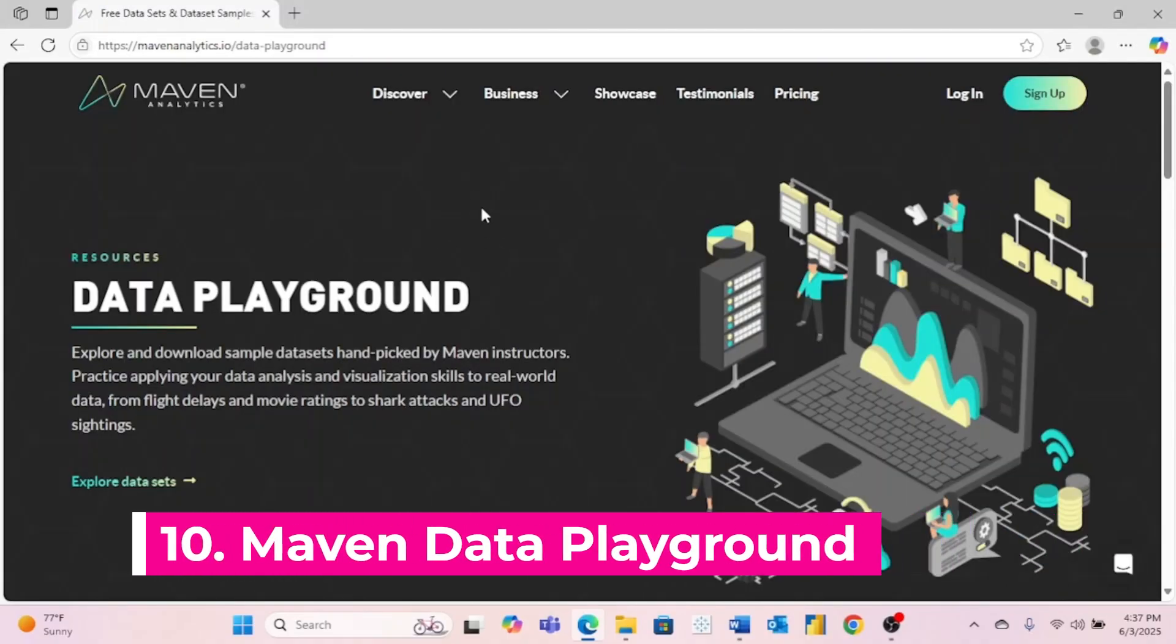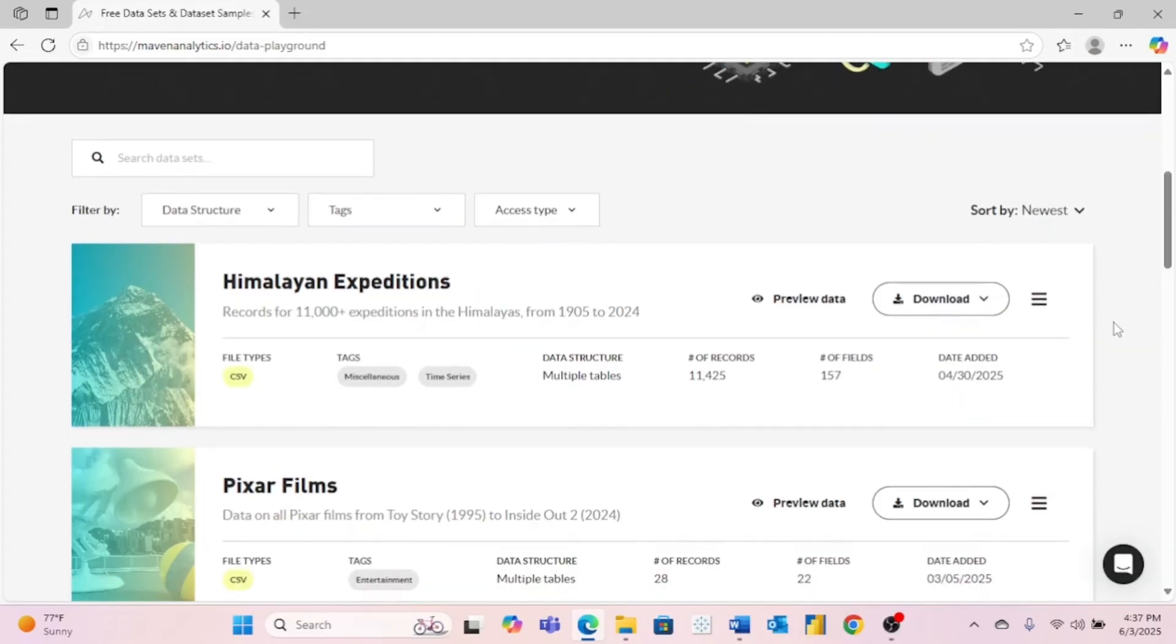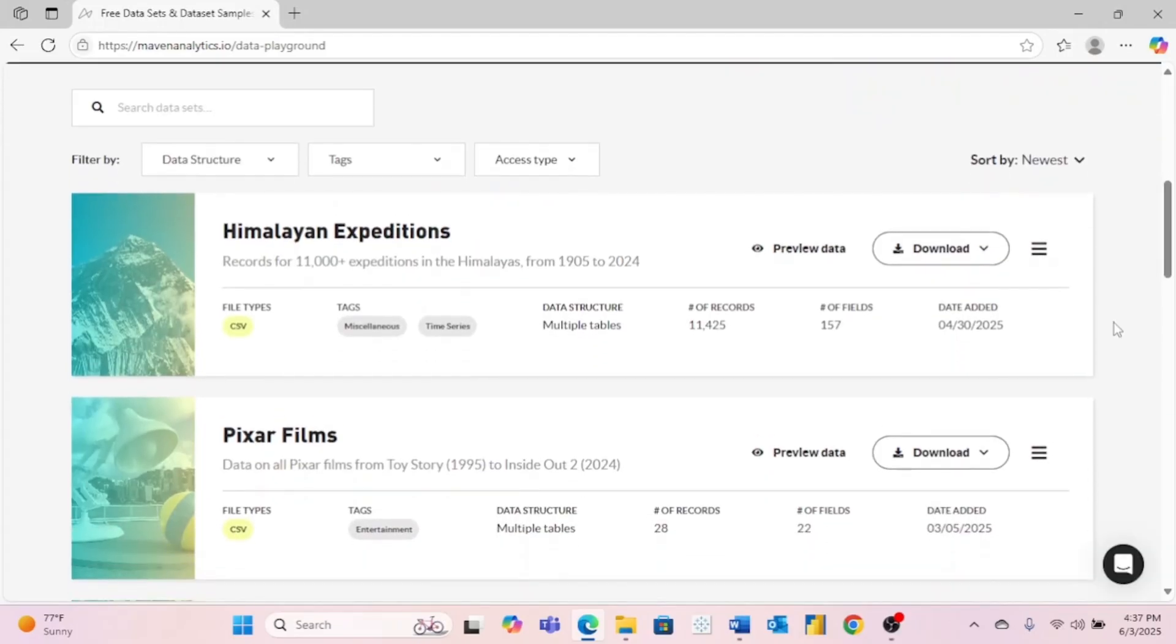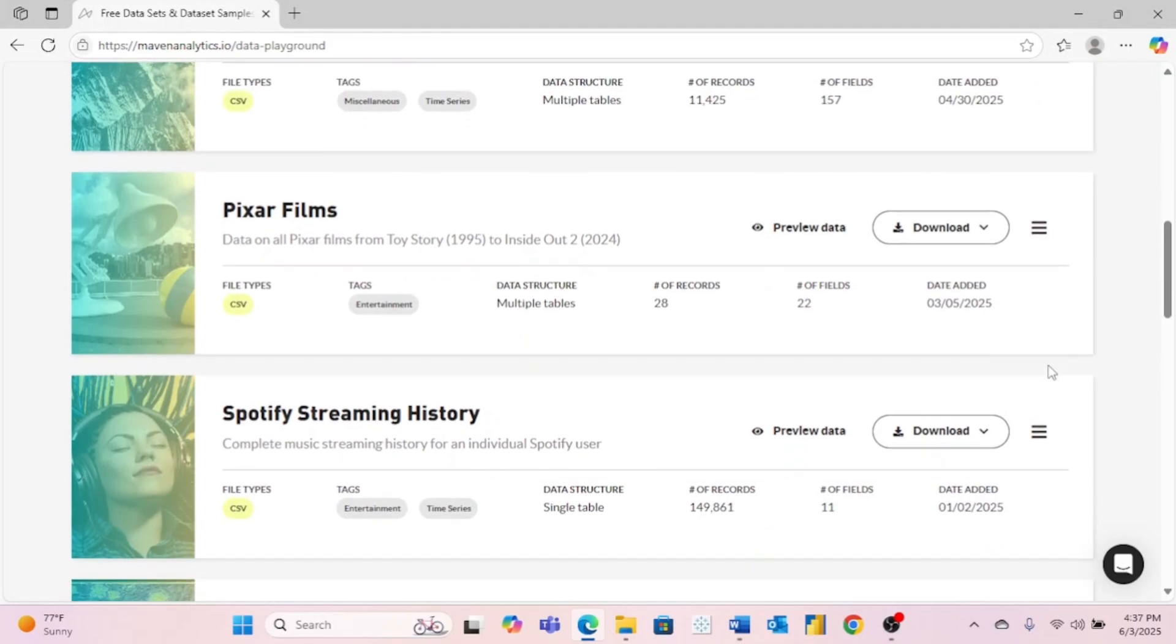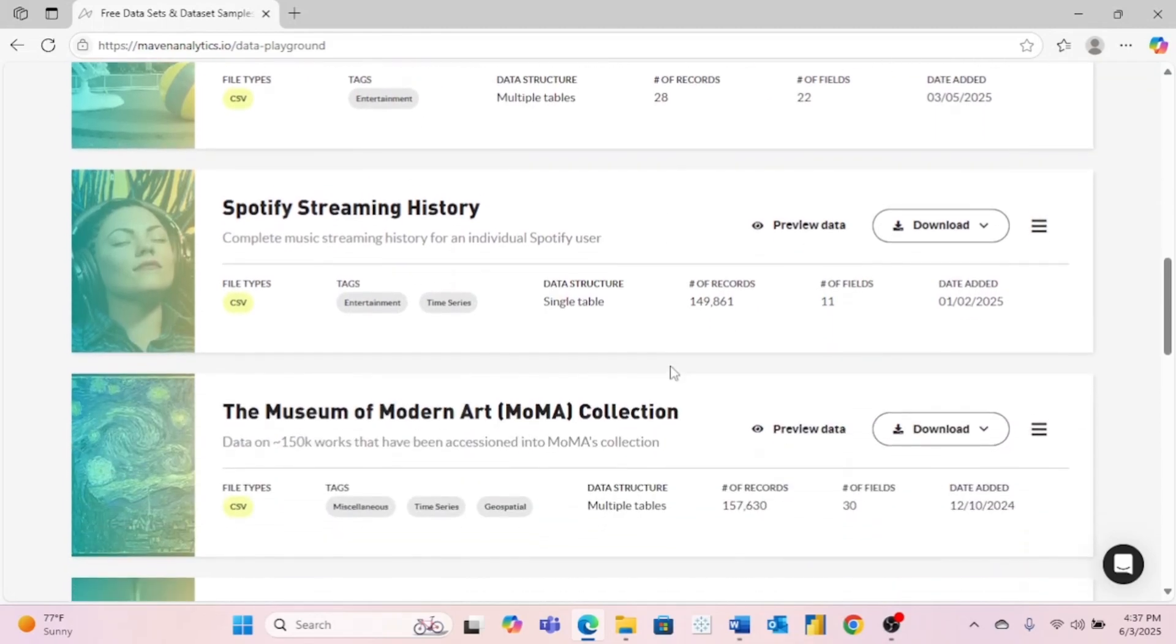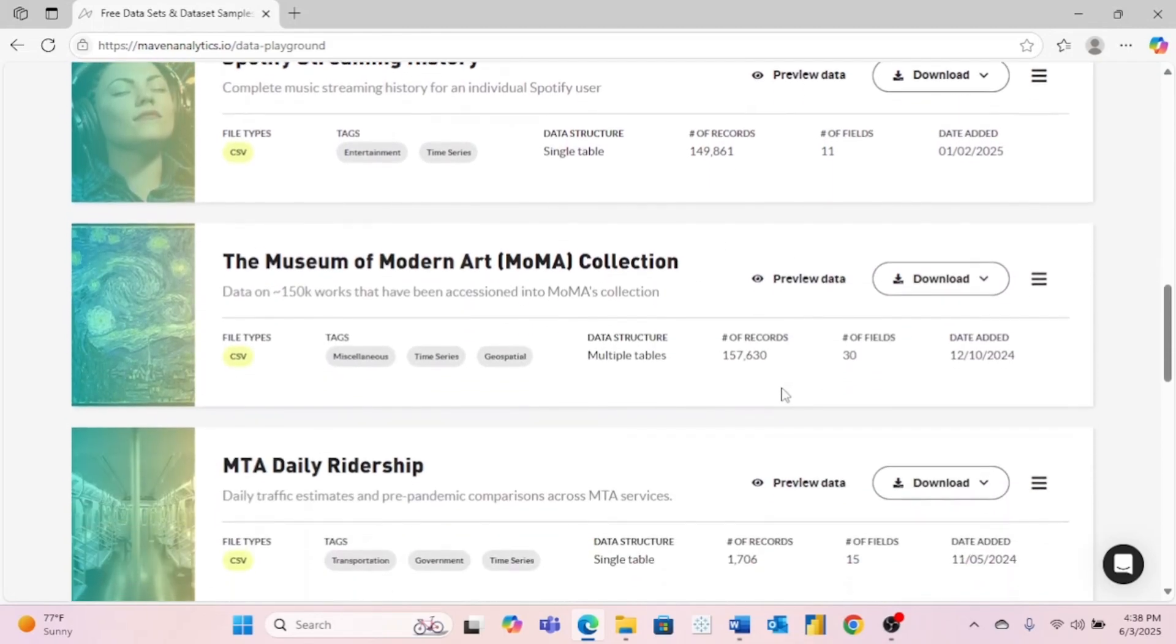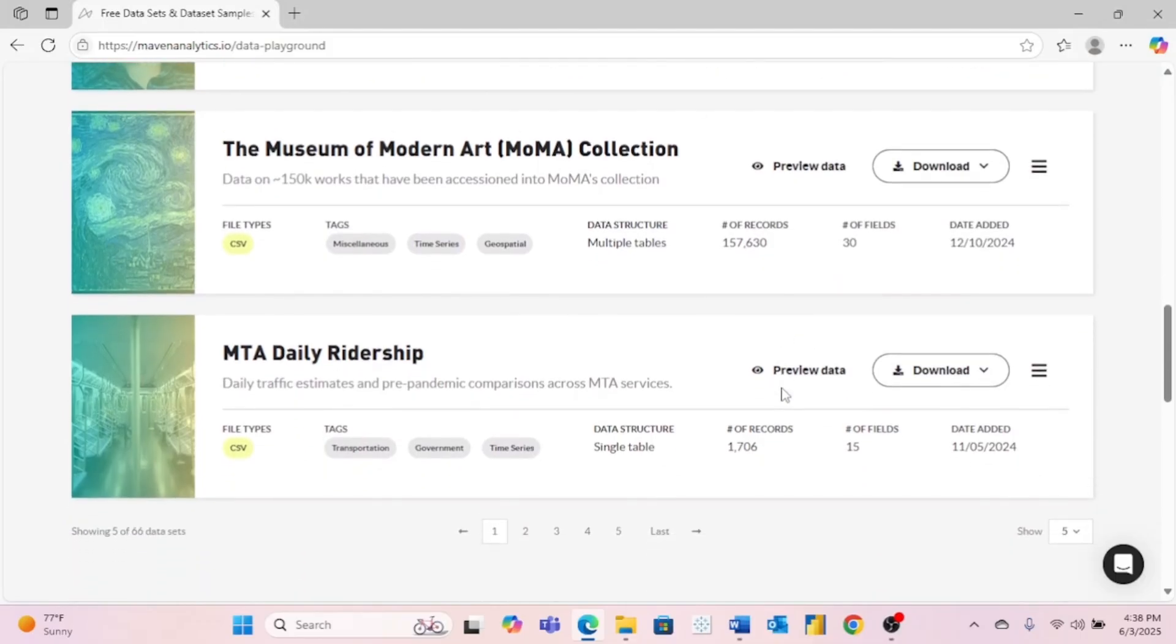And then finally, number 10 is Maven Analytics Data Playground. This website has a ton of really fun datasets, including Himalayan Expeditions, Pixar films, Spotify streaming, the Museum of Modern Art. So there's definitely something on this website that might pique your interest.